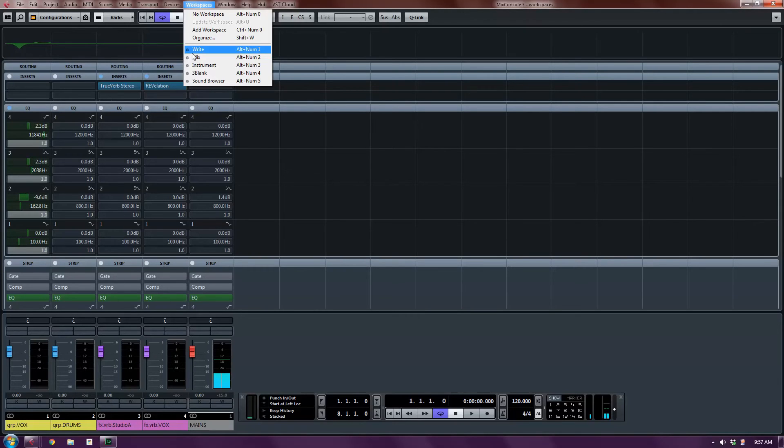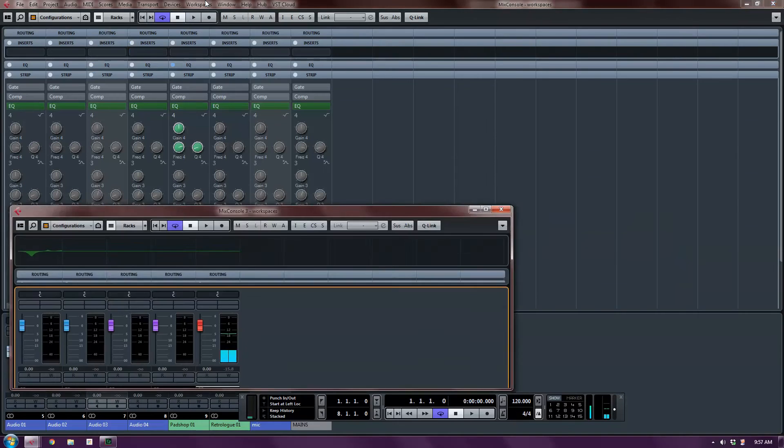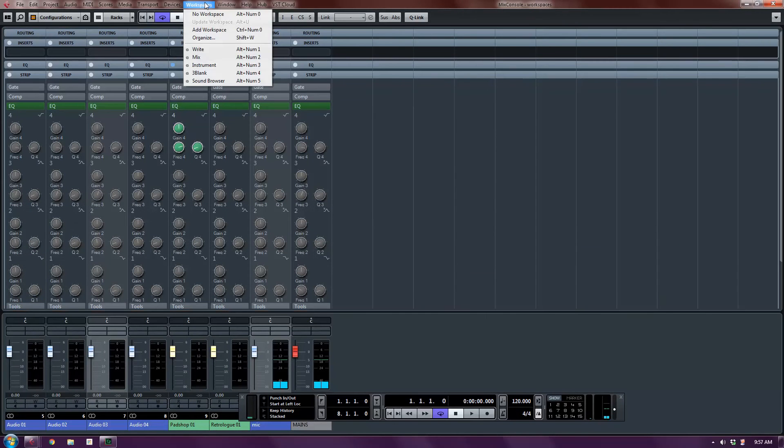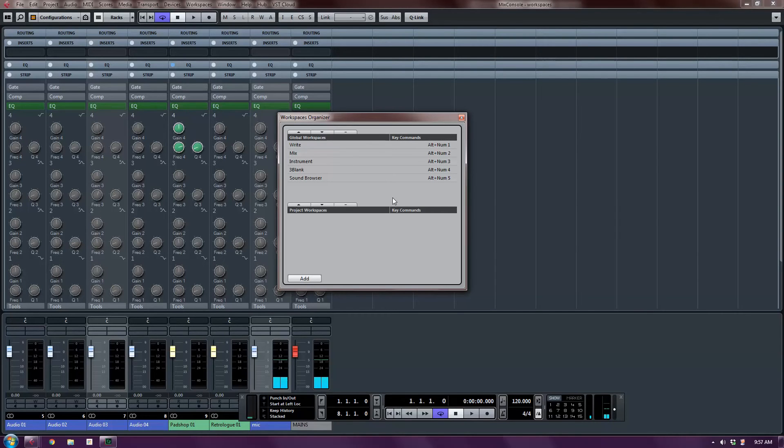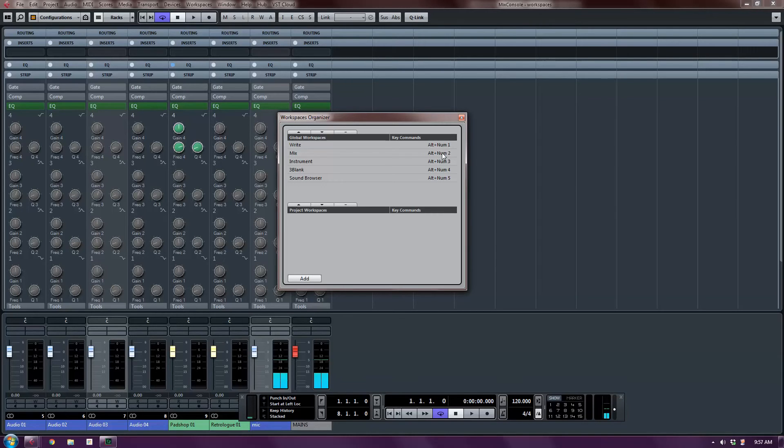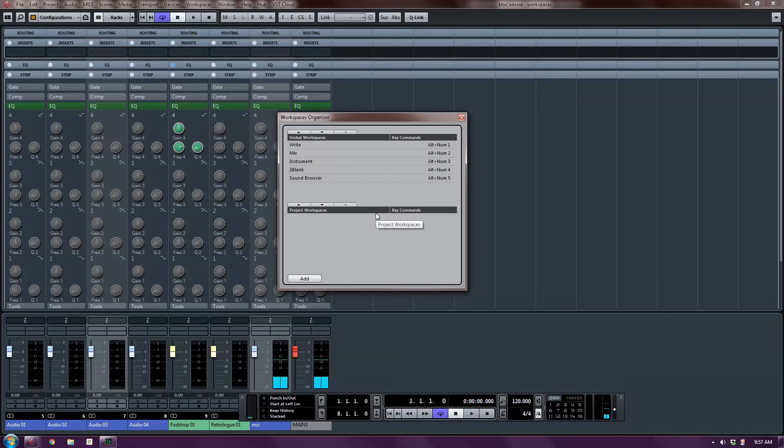So that's what I'm going to do. I'm going to go into workspaces and say organize. Now you can see under the top, I've got global workspaces. And by default, when you create the workspaces, they are assigned an alt number pad shortcut. So this is alt number pad one, two, so and so on.